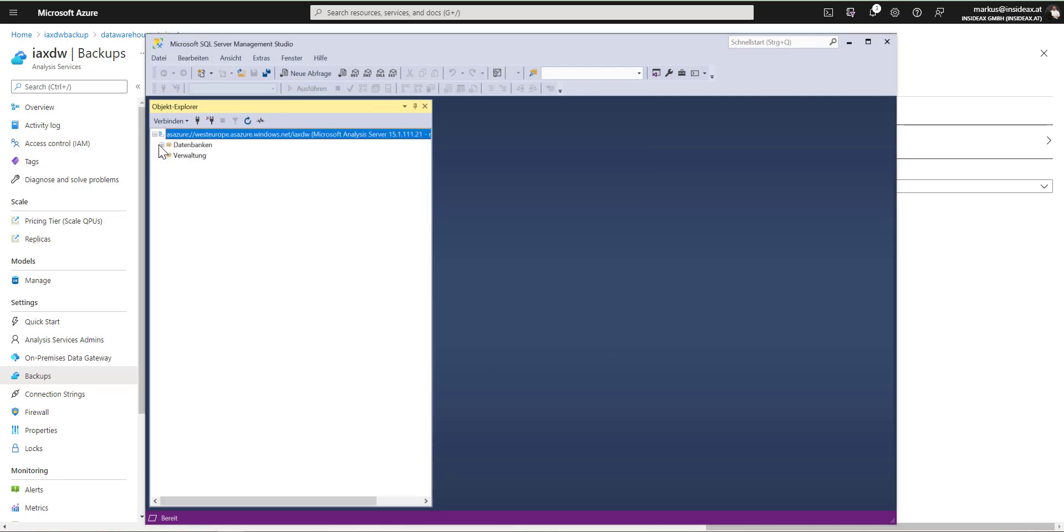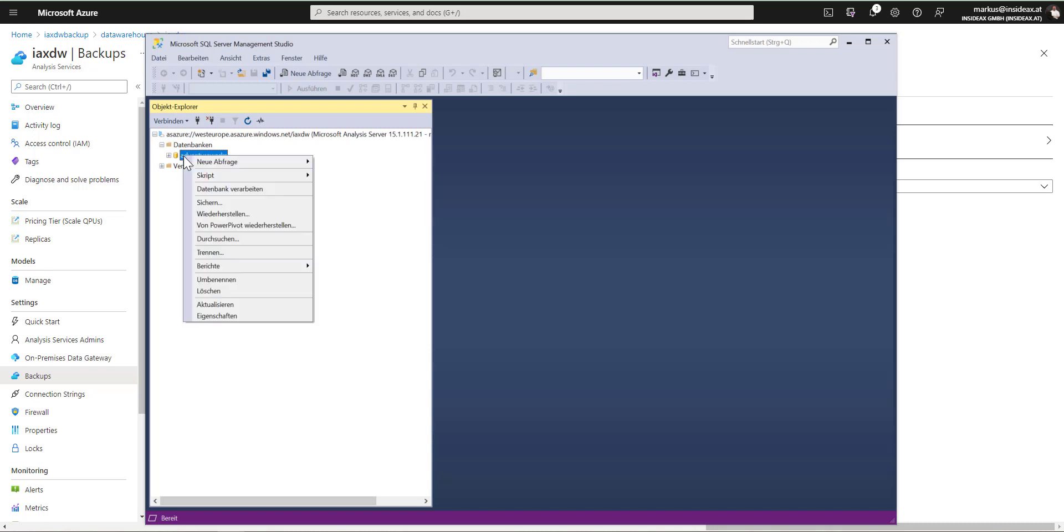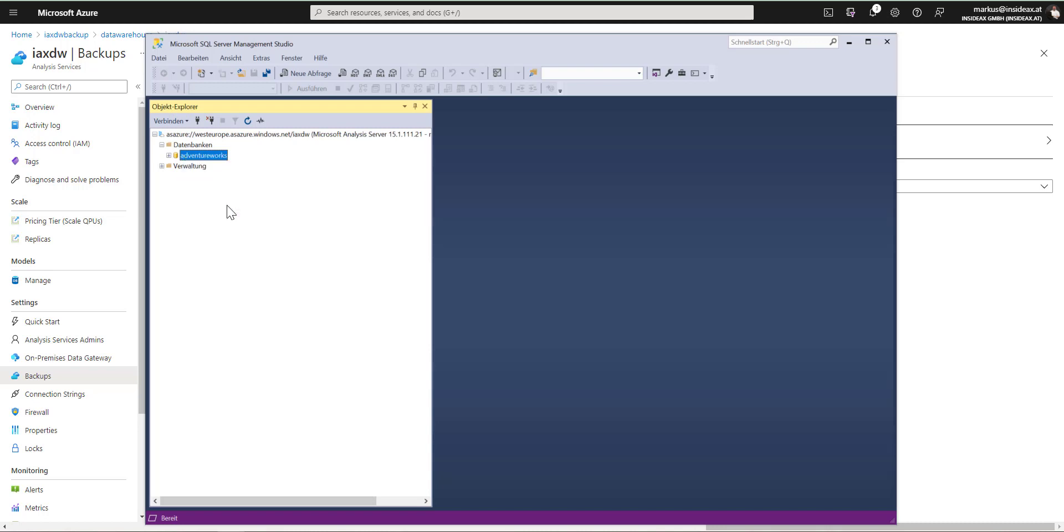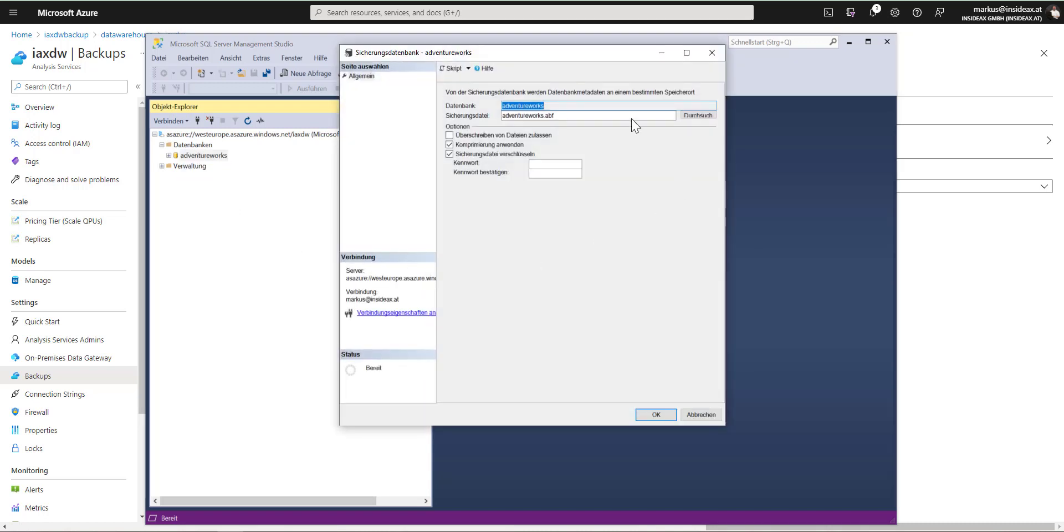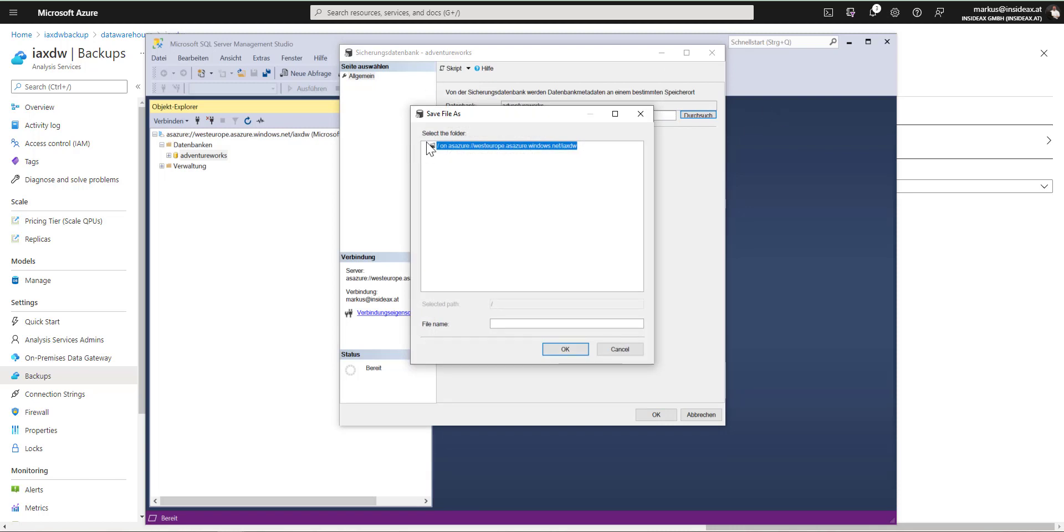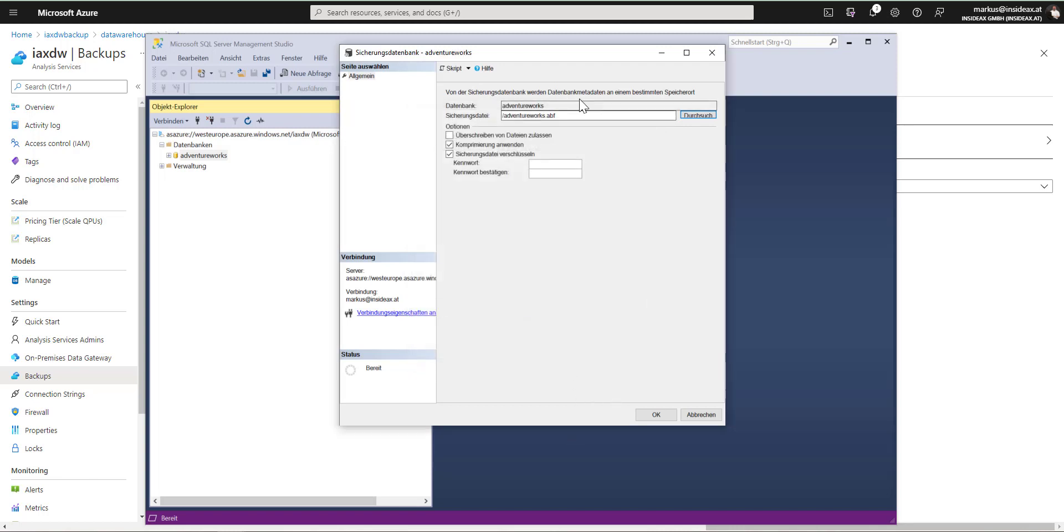Down here from databases, I have my AdventureWorks model. Right click backup. The database is called AdventureWorks, this is okay. And the backup will be placed in this backup container. This is fine for me. Don't need compression and I don't need encryption for this.